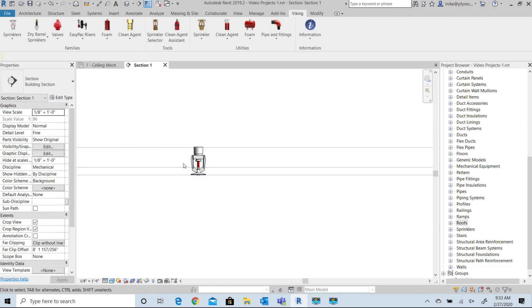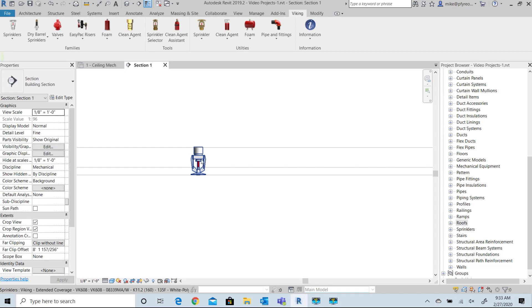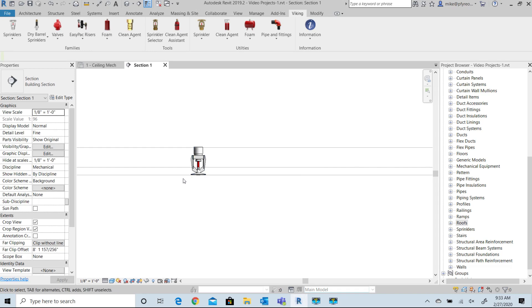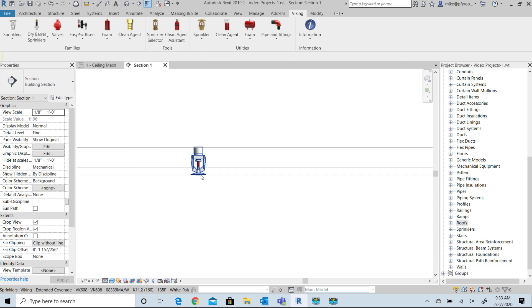Now view the sprinkler from a section view to make sure that you've set the values correctly for this family. You will see the eight foot ceiling and the sprinkler has been inserted at eight feet. The insertion point is the deflector for our families.